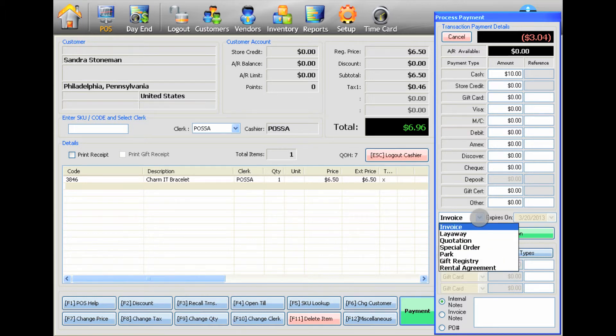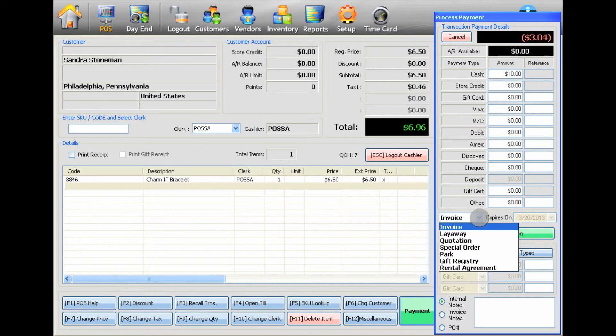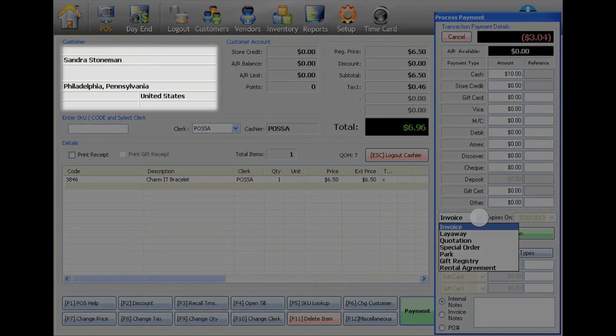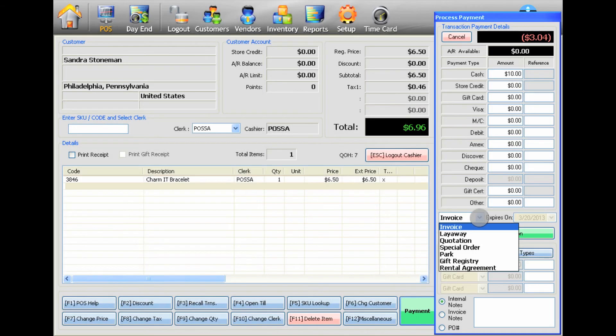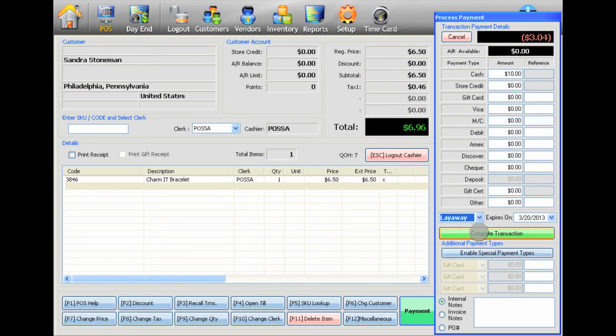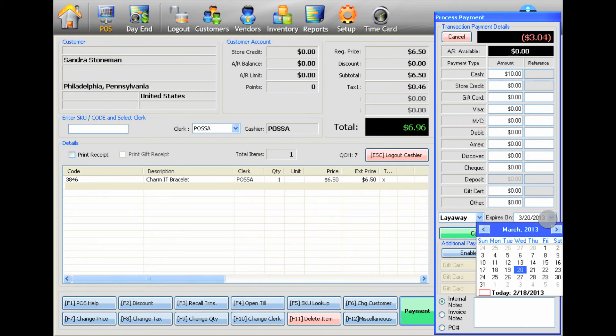You can also select the Invoice drop-down menu to access additional transaction types such as Layaway, Quotation, Special Order, Park or Gift Registry. Make sure you have selected a customer other than the default Thank You customer for these options to be available. If Layaway, Quotation, Special Order or Park is selected, the Expiration field will be activated, allowing you to set an expiration date for the transaction.